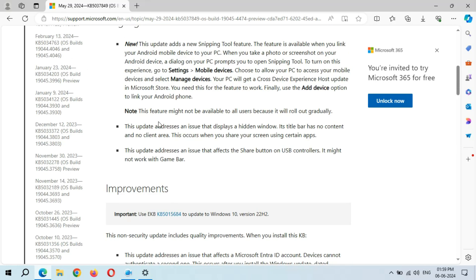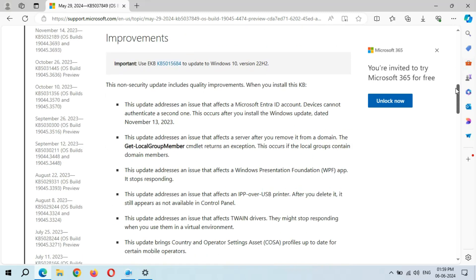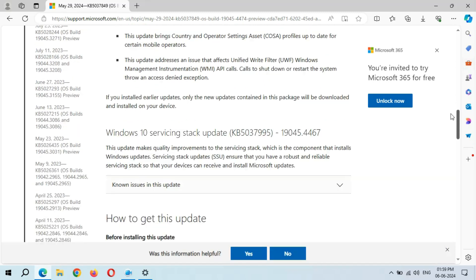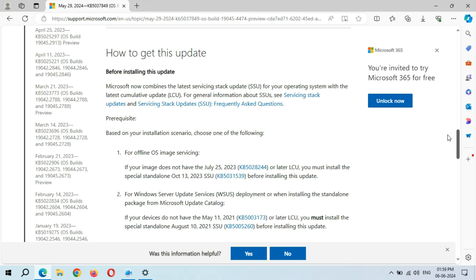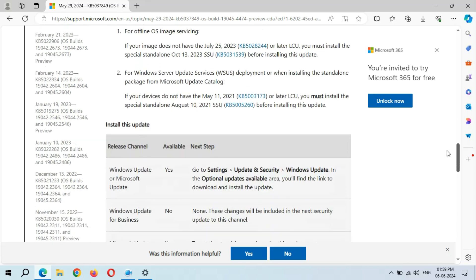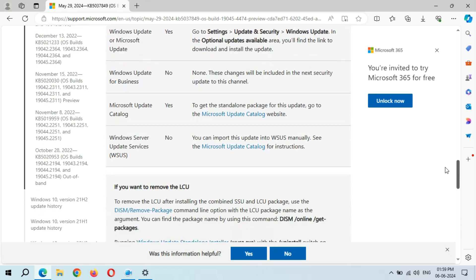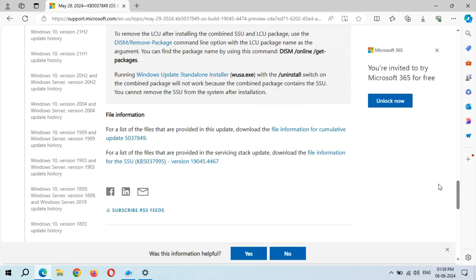If we see the improvements, you can see many improvements are available there. And if you see how to get this update, this is install this update, and this is the file information of this update. Close it.